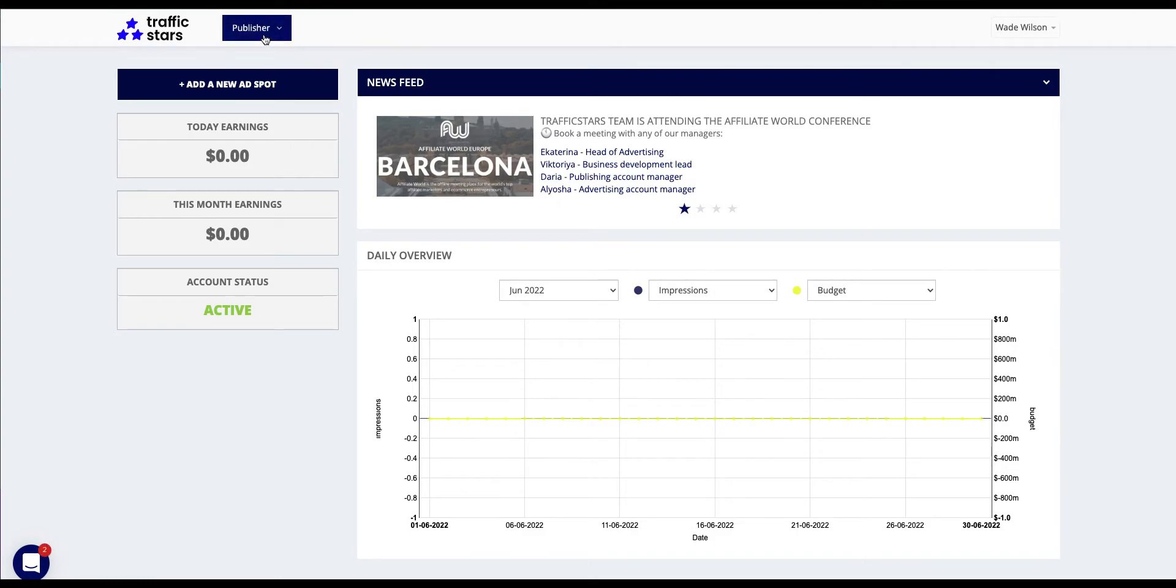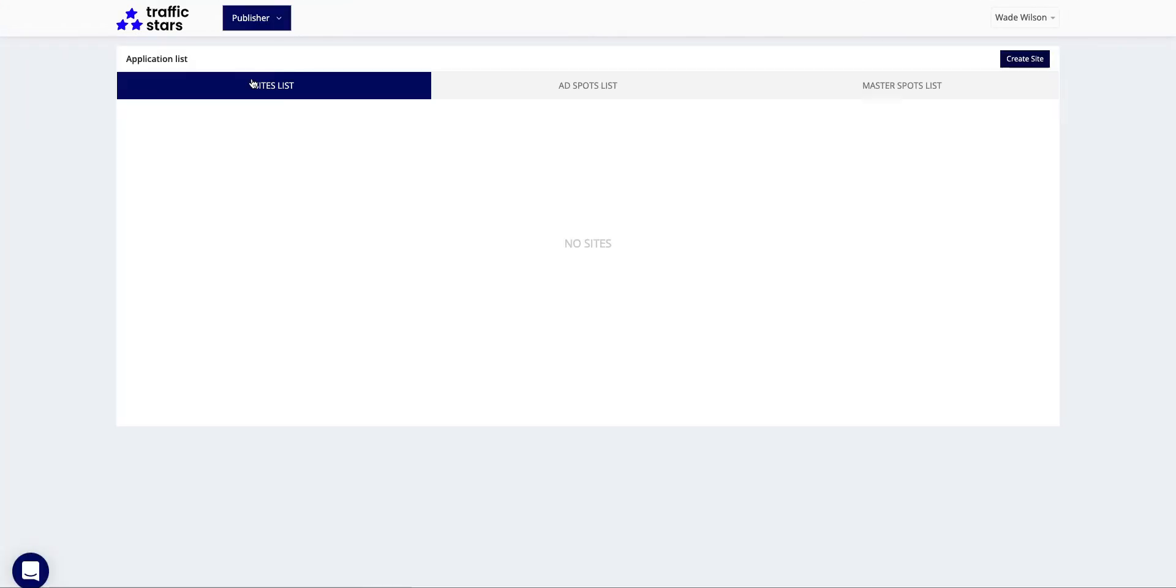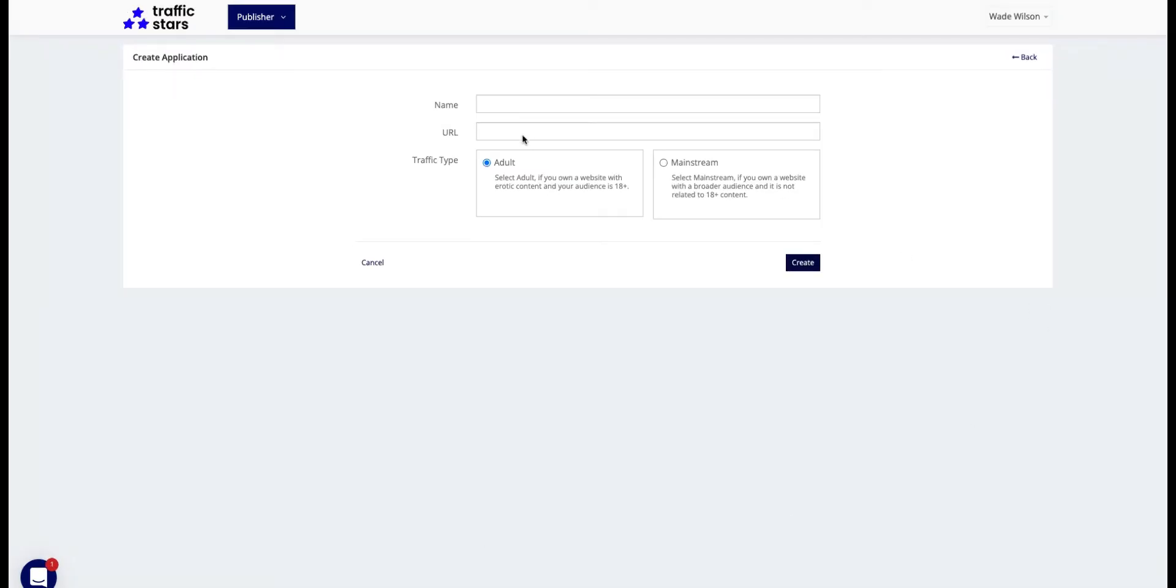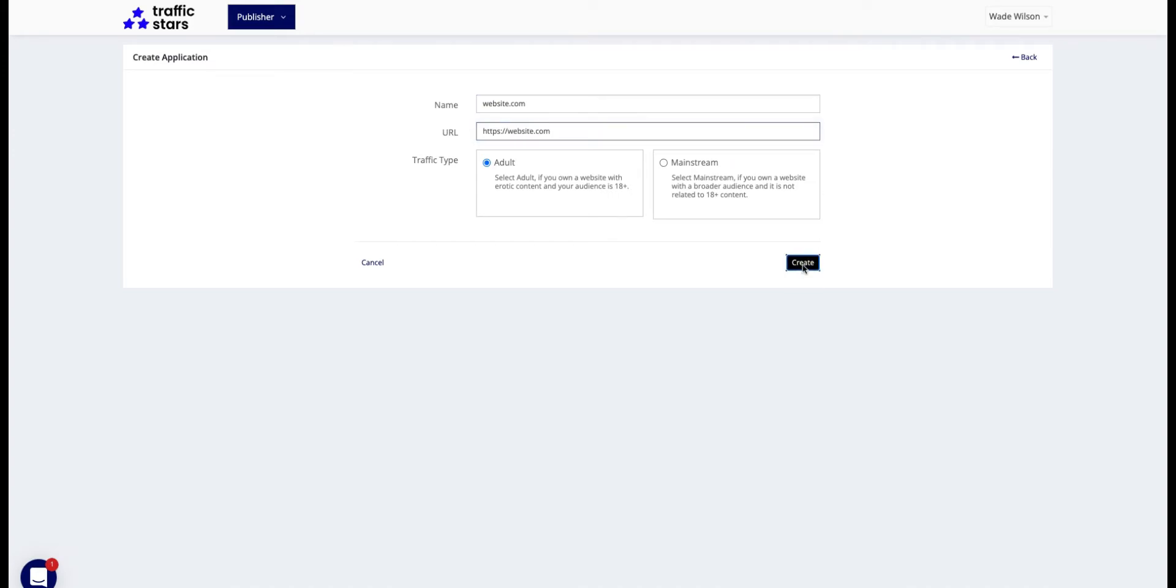Then click on the create site button. Fill in the name, add your website URL, and select the traffic type. Once it's done, click create. The website will now be in a pending status until our compliance team reviews it, but stay tuned, it doesn't take long.